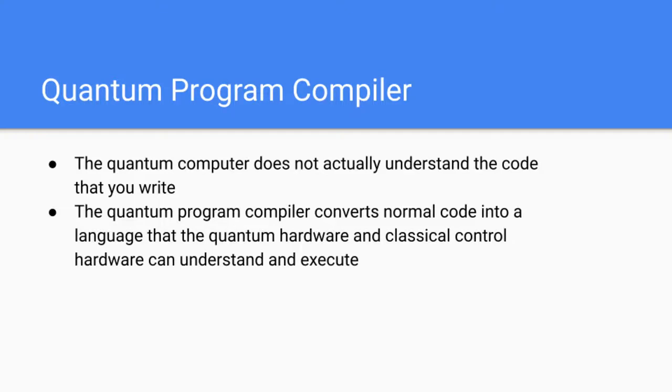After the quantum software, we have the quantum program compiler. The quantum computer that you are coding on or executing your circuits on does not actually understand the code or the block circuits that you create.